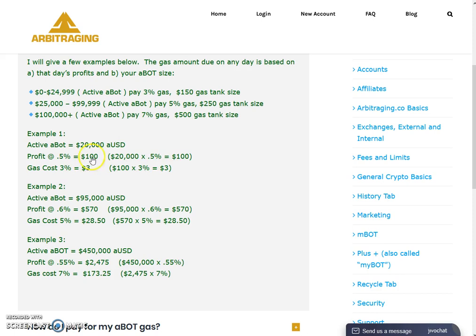Three percent of one hundred dollars is three dollars, so you have to pay three dollars per day in gas. The gas tank size is $150, so if you max out the tank once, it will run for fifty days without stopping — because 150 divided by 3 equals 50 days. After 50 days you can refill the tank.